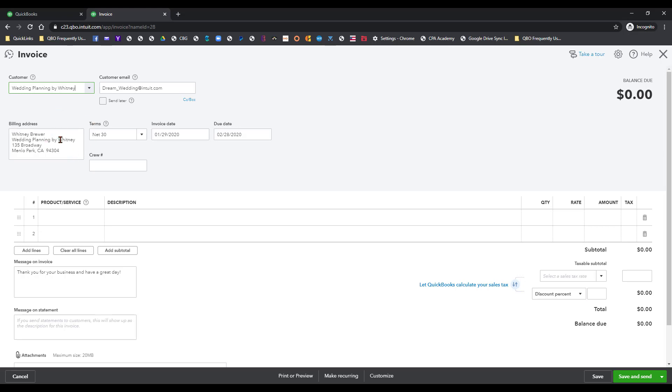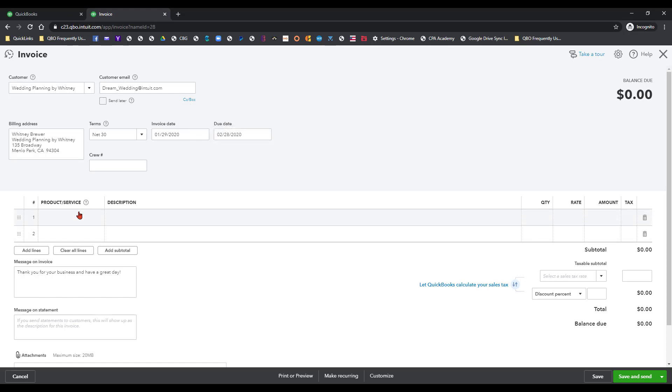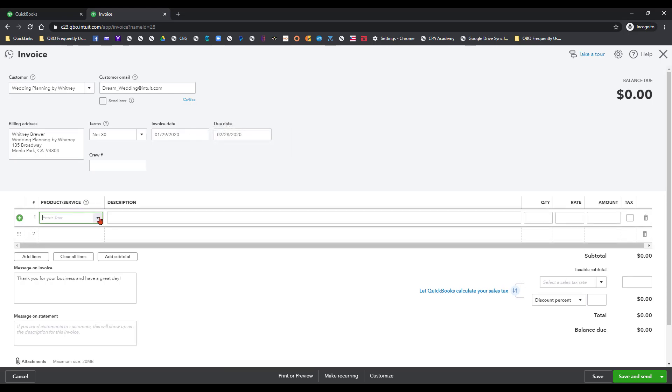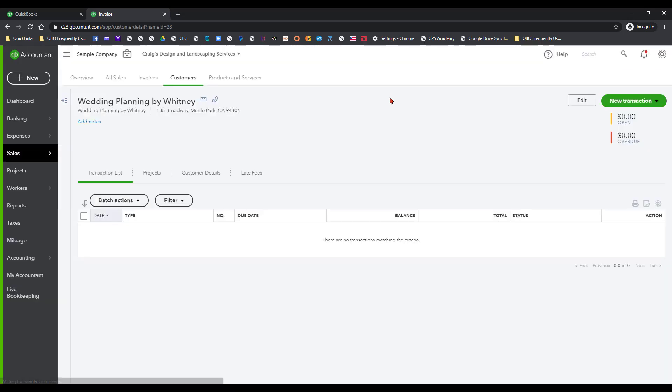So it populates with all her information here. We can add any emails that we want those to be sent out to in addition to the one here. We just add our product and service items here that we want to invoice her for and then save. We're not going to save it here, but so much easier and cleaner.